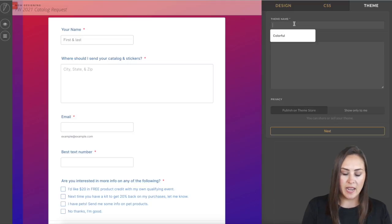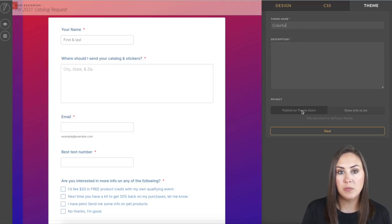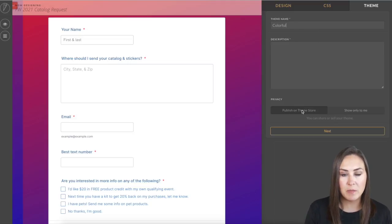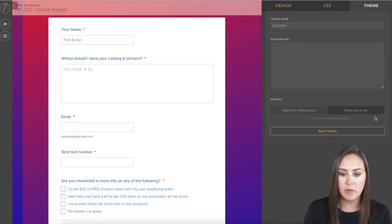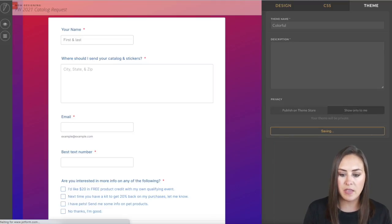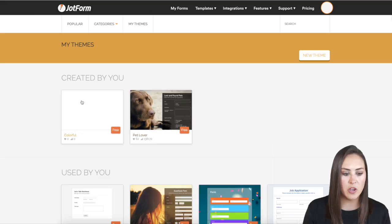and then I can name it. And then I can also choose to publish it in the theme store, or I can just keep it for Only Me. I'm going to go ahead and keep it for Show Only Me just for right now. I'm going to save the theme. And there you go.